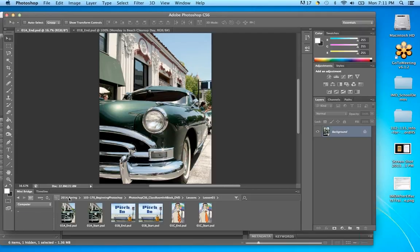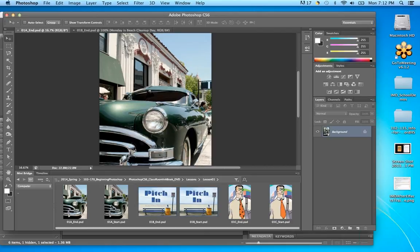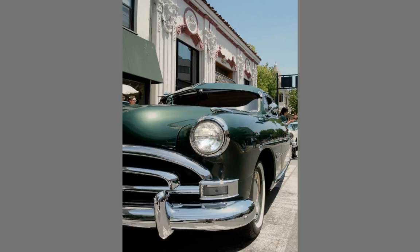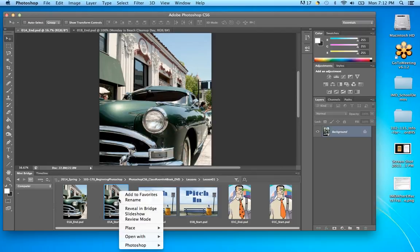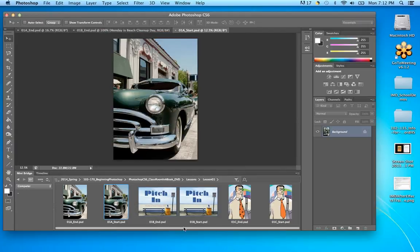Along the top it shows me where I am — Spring > MPTC folder > Beginning Photoshop Classroom in a Book > DVDs > Lesson > Lesson One — and you can see the files here. If I select one and hit the spacebar it goes larger so I can preview the image, then spacebar again shrinks it down. I can then open it via Open in Photoshop.